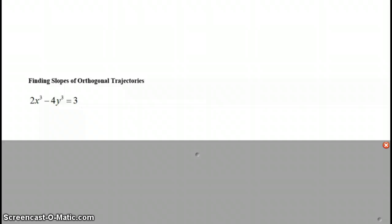And so we're going to need to do implicit differentiation since the function is defined implicitly. Press pause, implicitly differentiate this function, or not function, equation. And check your work as you go.